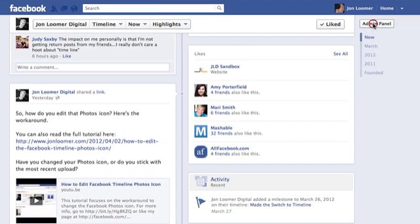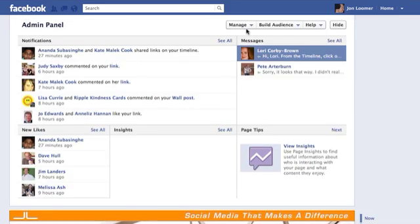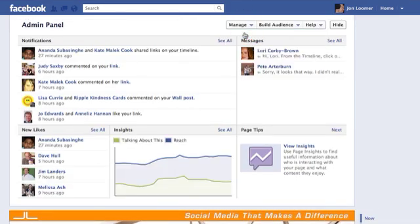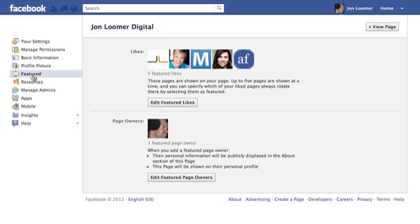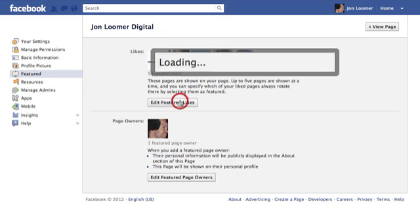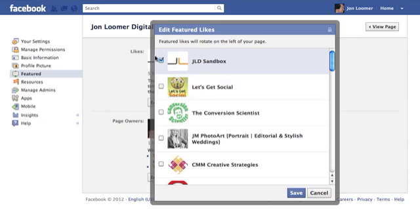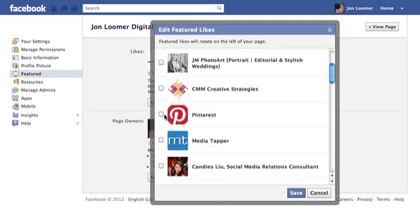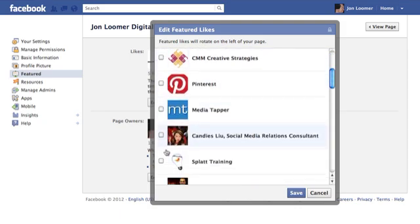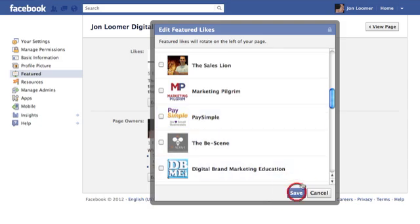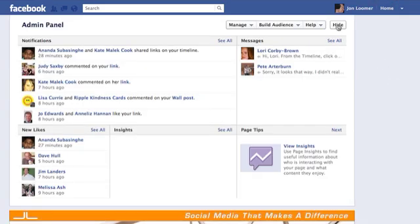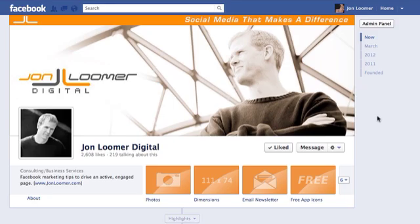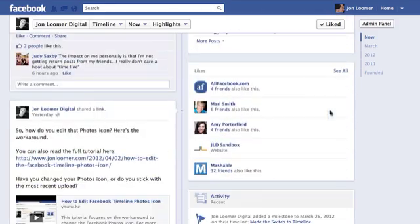So if you go to Admin Panel, Manage, Edit Page, Featured, and click Edit Featured Likes — all you have to do is click on all the pages that you want to feature, click Save, go to View Page, and you are done.